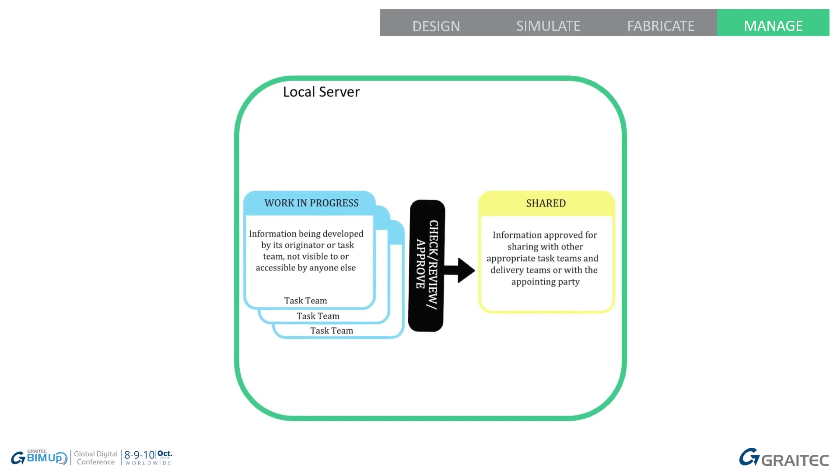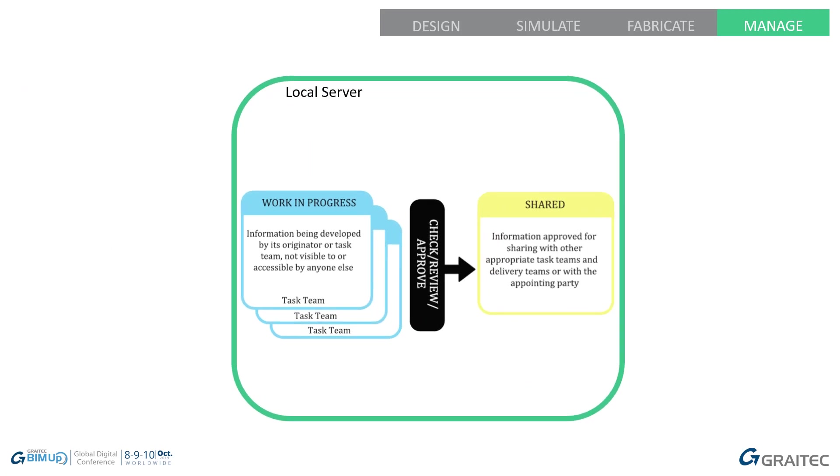For this, this is the process I'm going to concentrate on. Work-in-progress to shared and more significantly, the check, review and approve process between them.